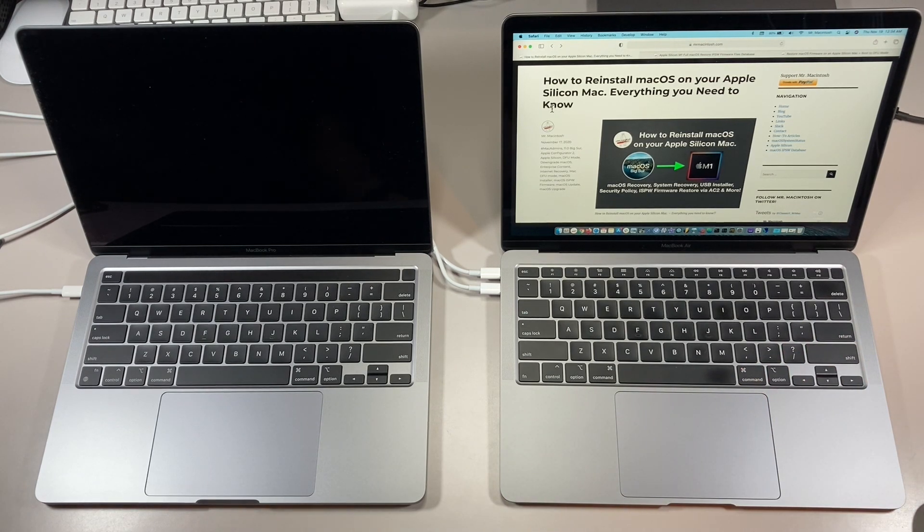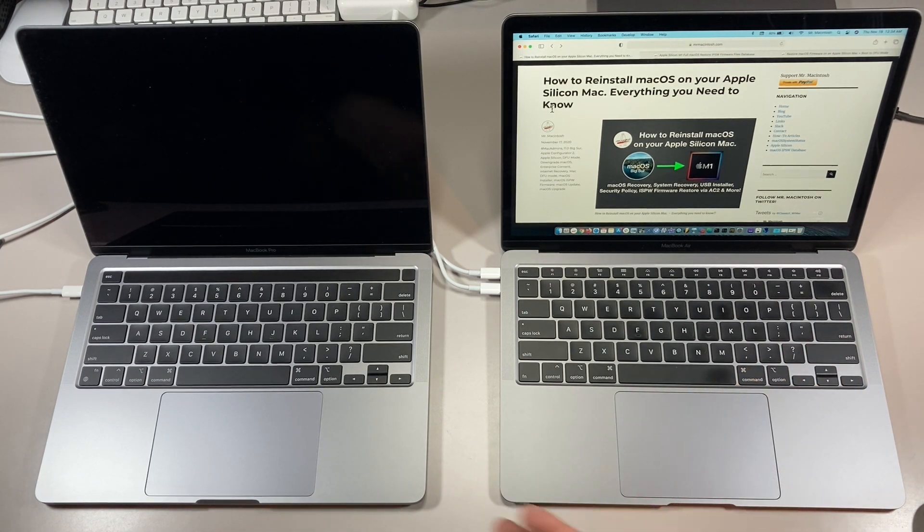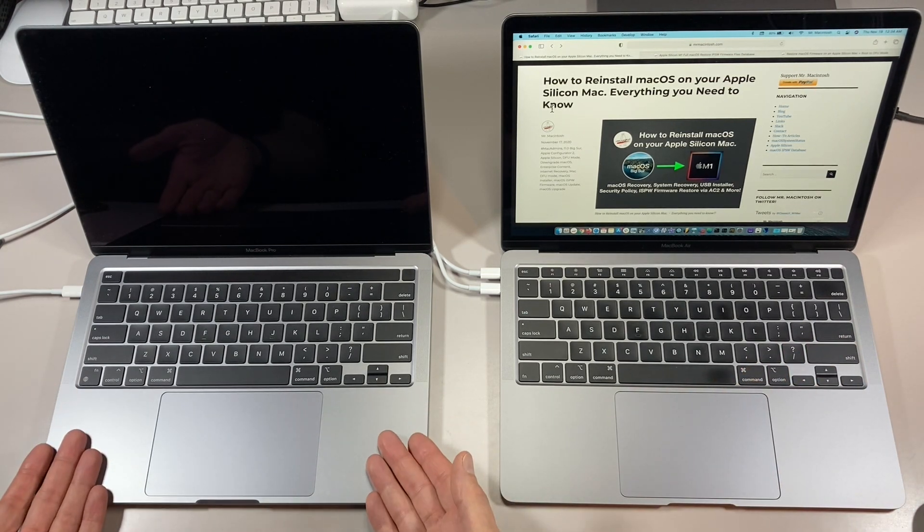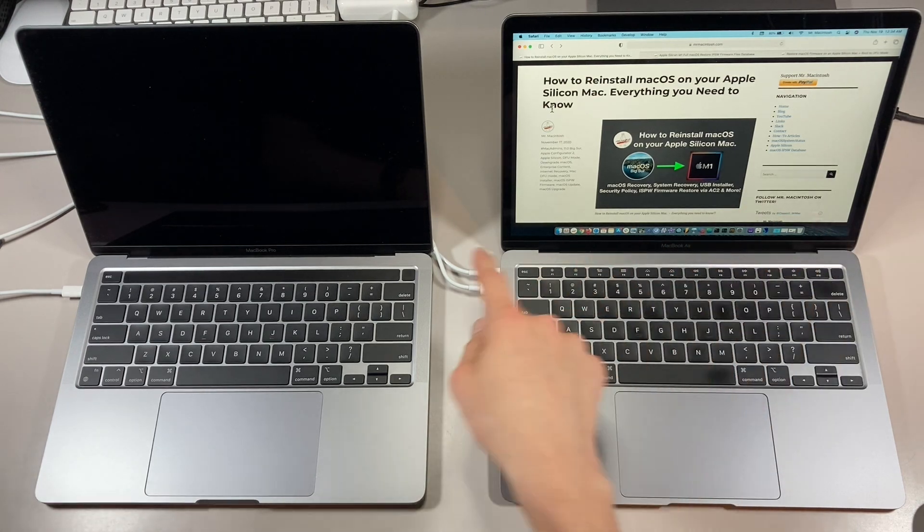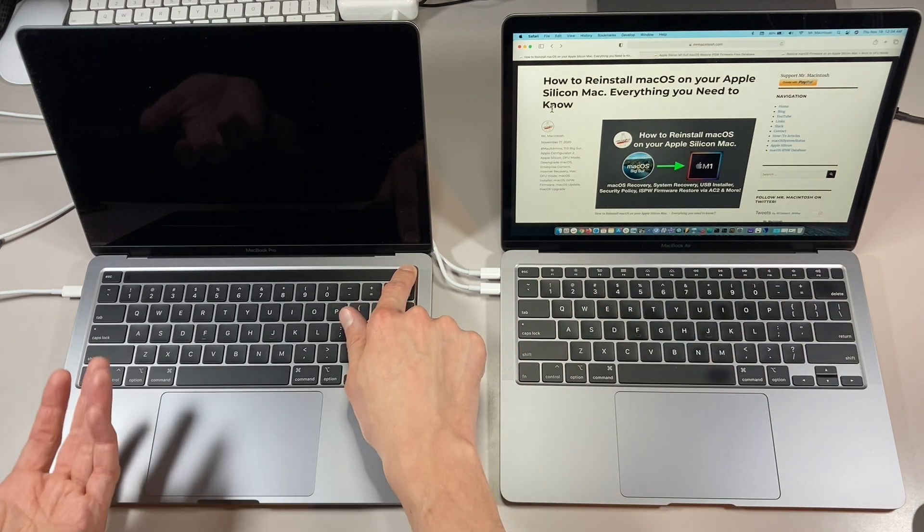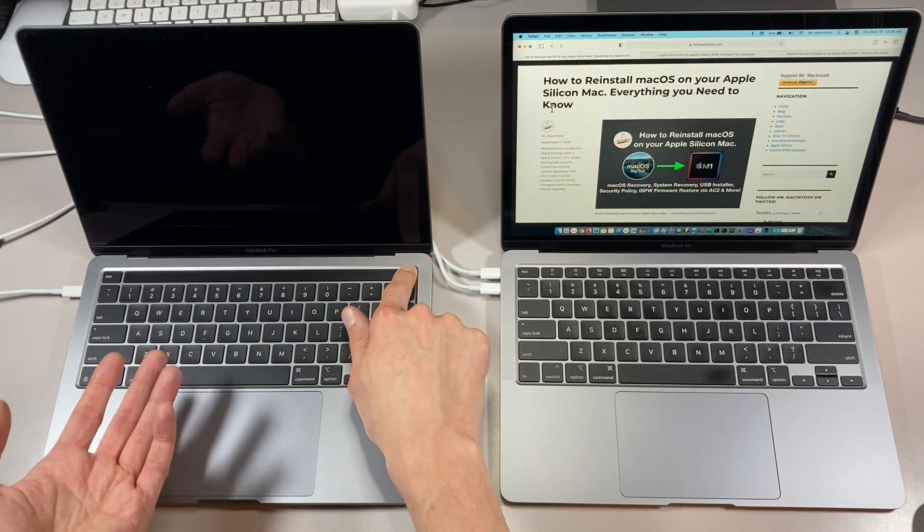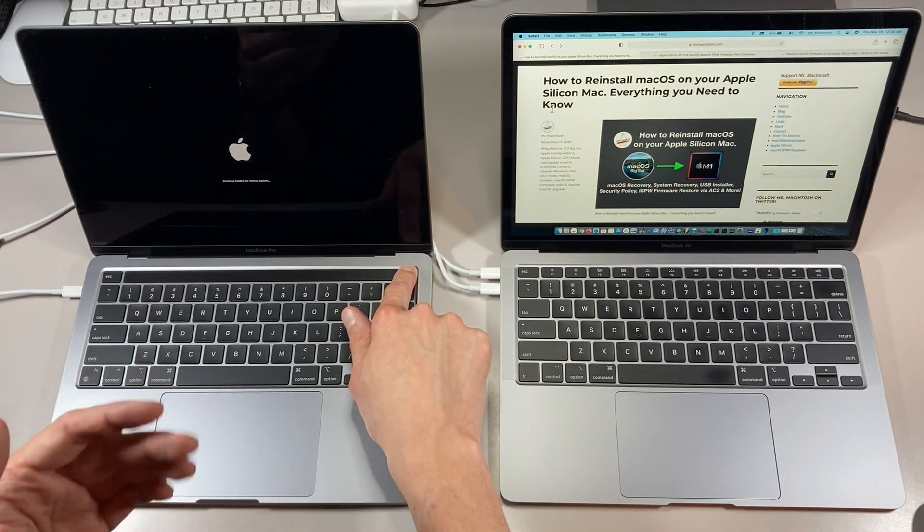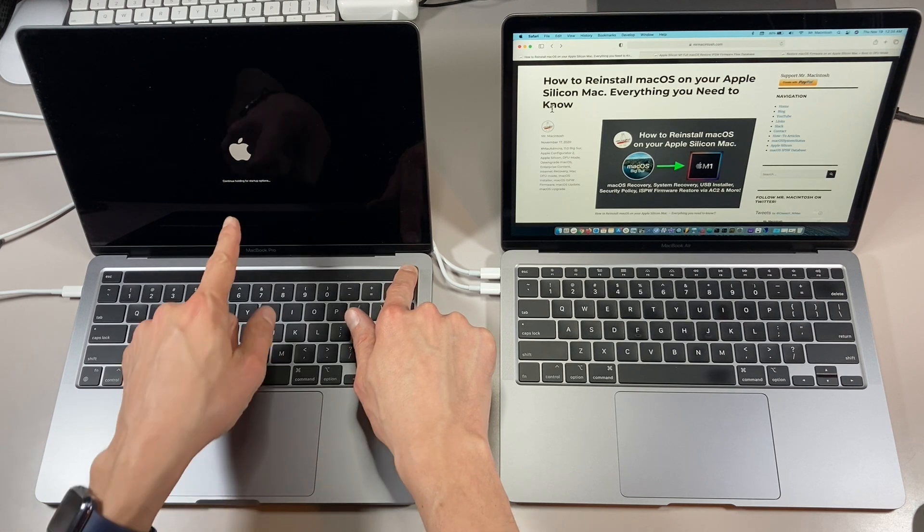So let's get started. Make sure that the Mac is off. All you need to do is hold down the power button. The Mac will come up in a second here. It'll show you 'continue holding for startup options.'